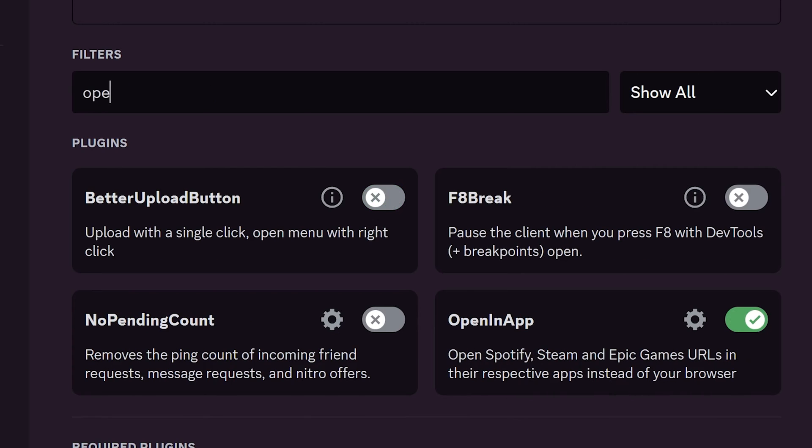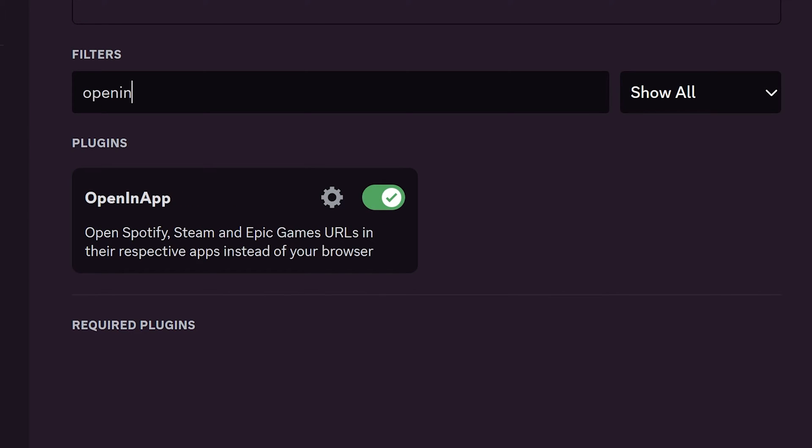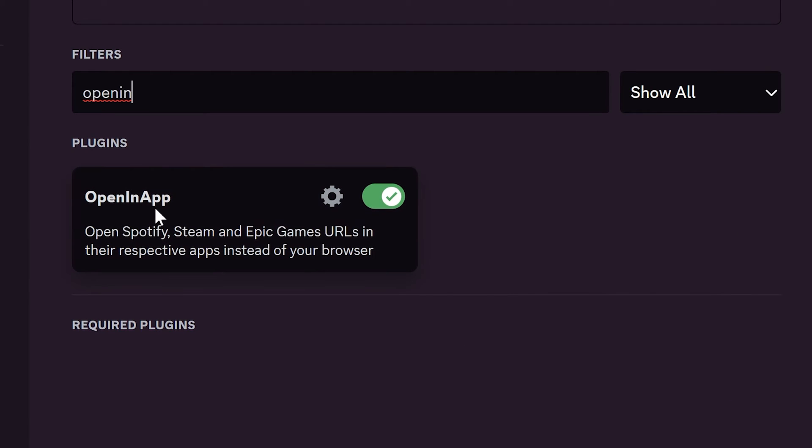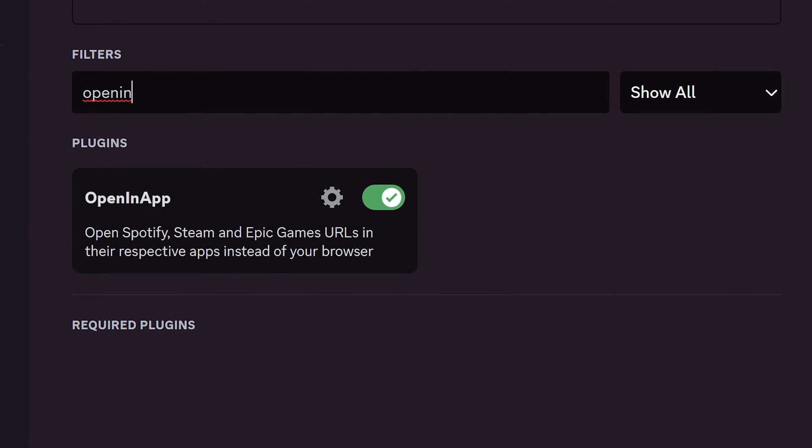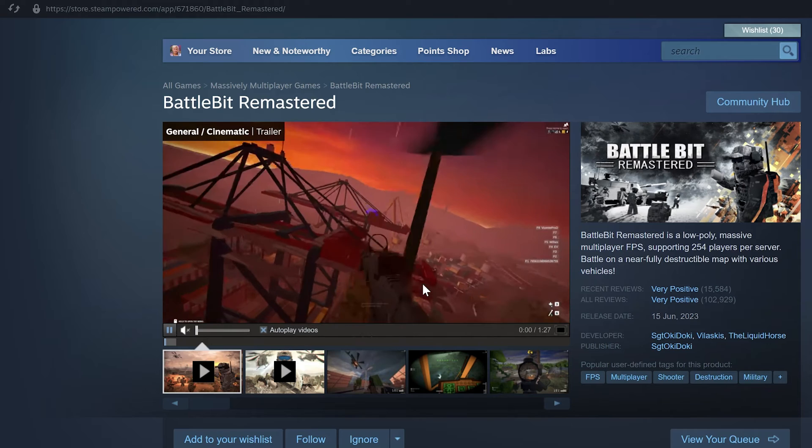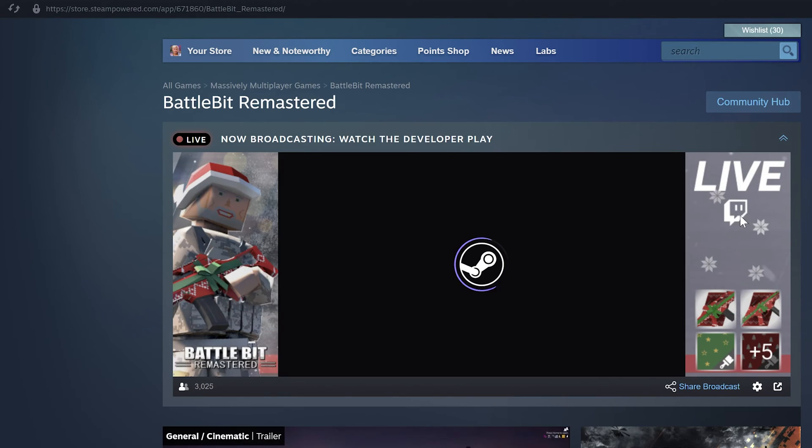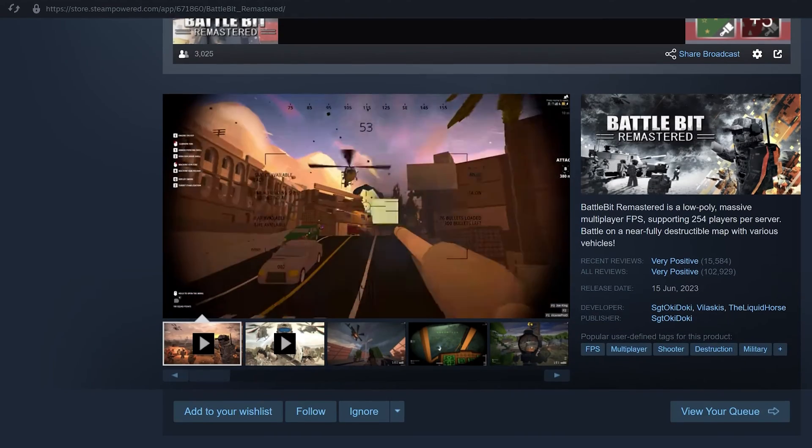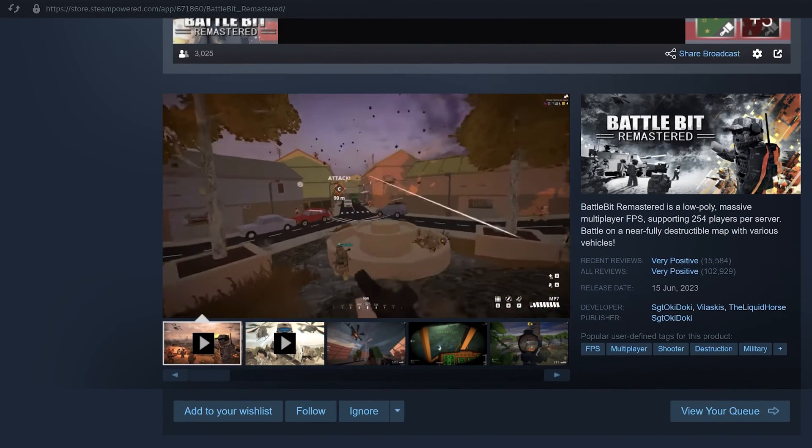The next plugin is Open an App. The plugin opens Steam, Epic Games, and Spotify links directly in the needed application instead of the browser. It can be useful if someone sent a game link and you don't want to authorize your account in the browser.